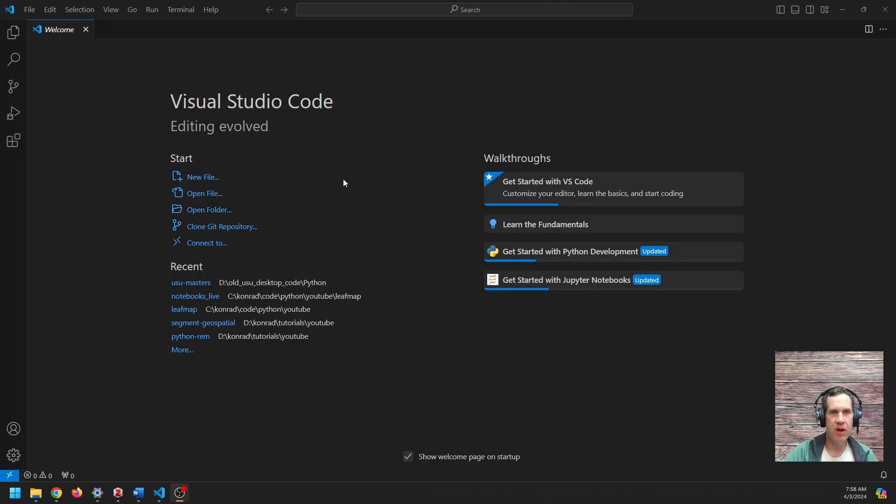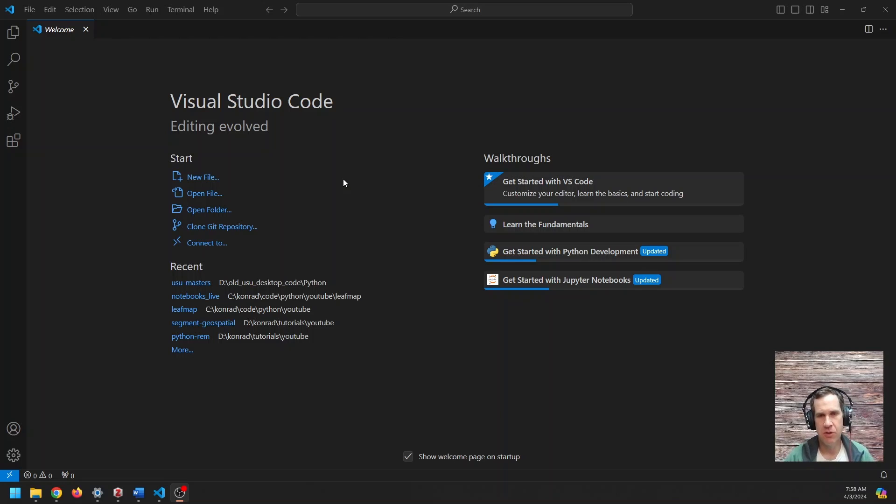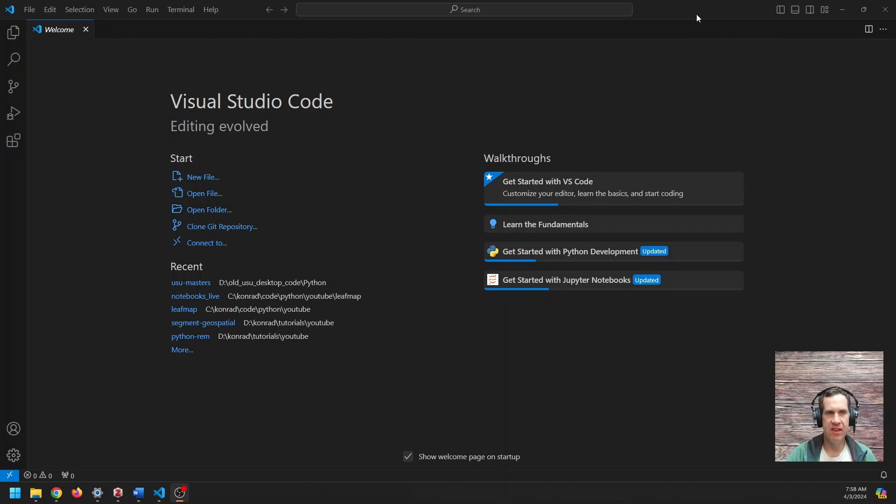So the first thing you want to do is install Visual Studio Code. It's super easy to do. You can just search for how to install Visual Studio Code. You'll go to the website, you'll download the installer, and you'll install it. Then when you open up, you'll get a page similar to this. You might have a welcome message here instead.